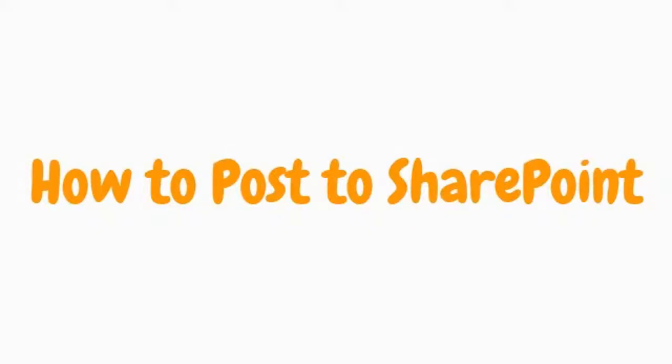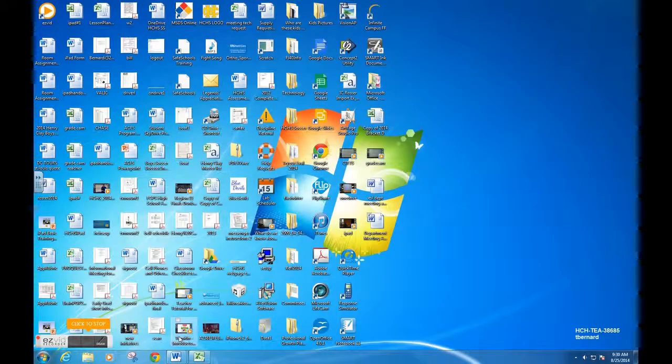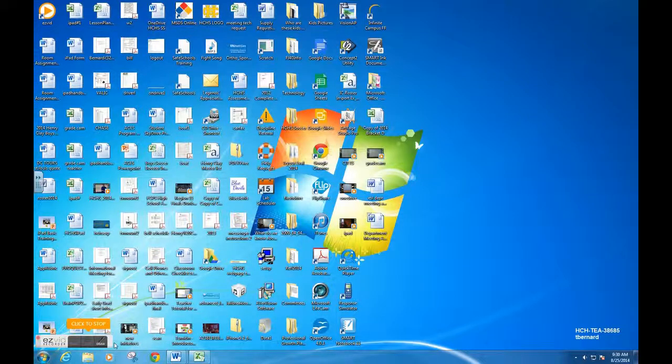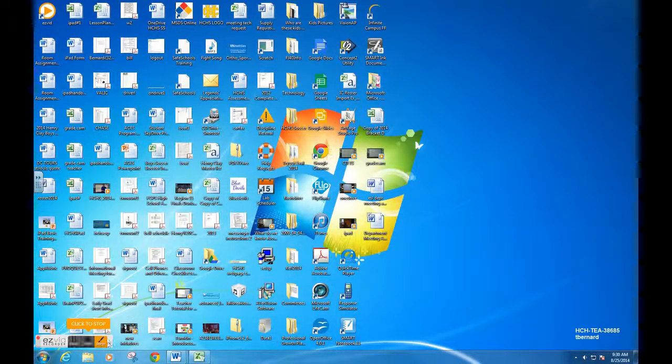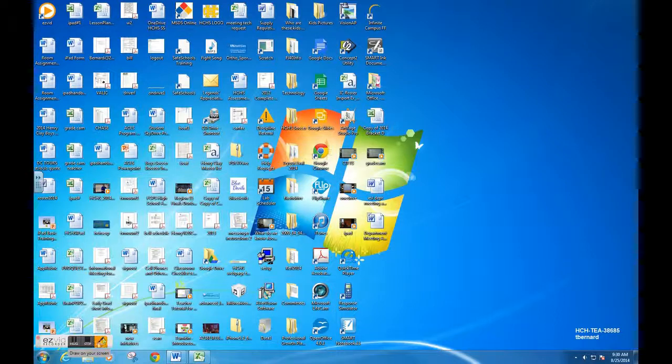Hey guys, in this video I'm going to show you how to upload a document into your SharePoint folders. Once you're on your desktop, you're going to open Internet Explorer or any browser that you choose.